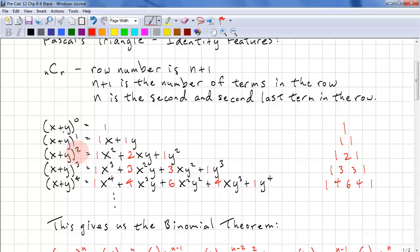x plus y squared — you know how to do this one. It's x squared plus 2xy plus y squared. Let's look at the coefficients: we have 1, 2, 1. That's the third row of Pascal's Triangle: 1, 2, 1.